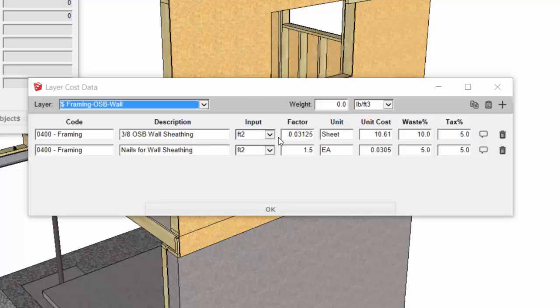What I've done here is, rather than doing the cost in terms of square footage, I'm using this input square foot quantity and a conversion factor to convert from square feet to number of sheets of wall sheathing required. Then the unit cost now is in terms of cost per sheet rather than cost per square foot.